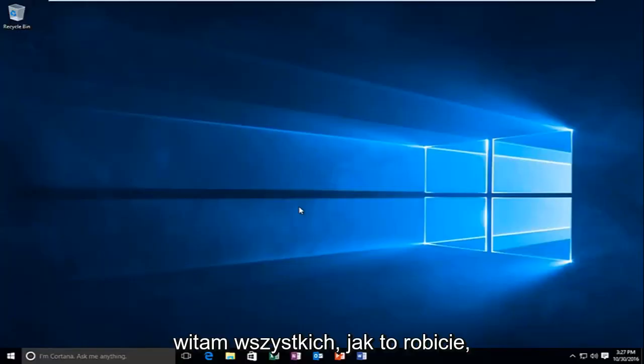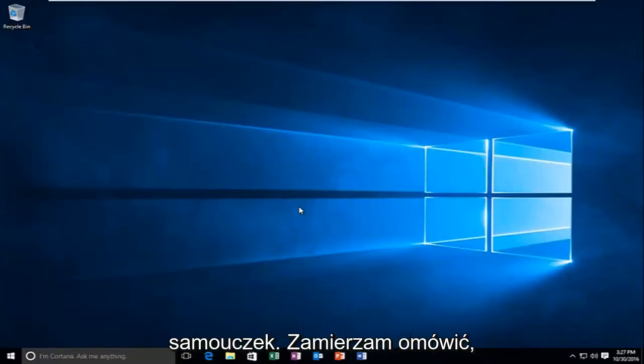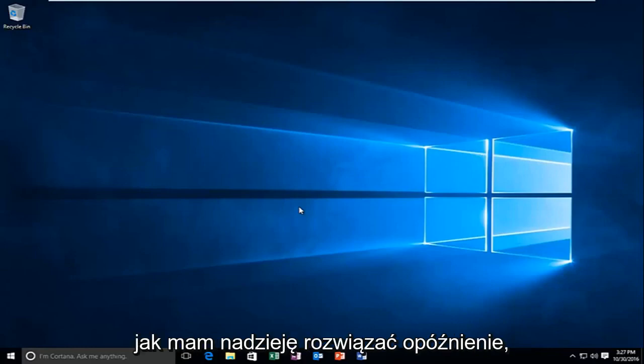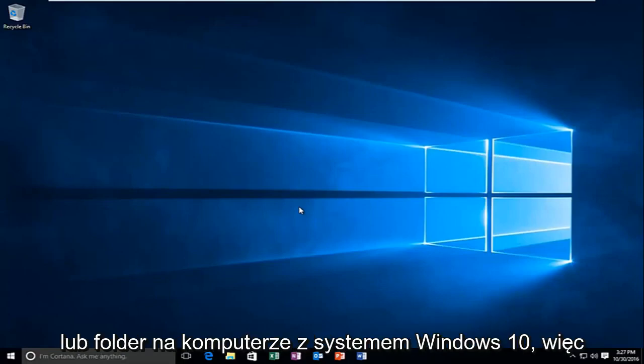Hello everyone, how are you doing? This is MD Tech here with another quick tutorial. Today I'm going to be going over how to resolve a delay when you're right-clicking on an item, file, or folder on your Windows 10 computer.